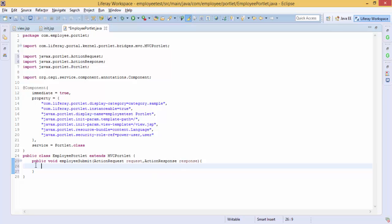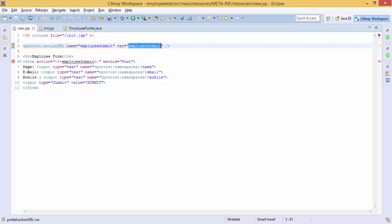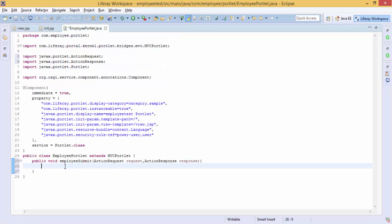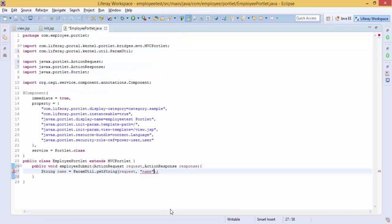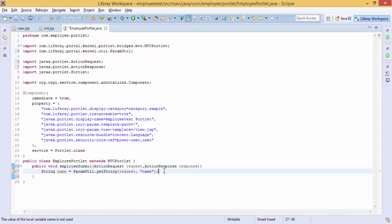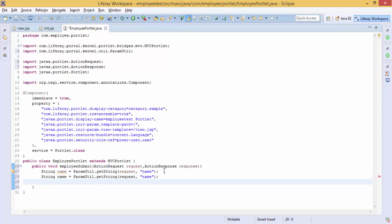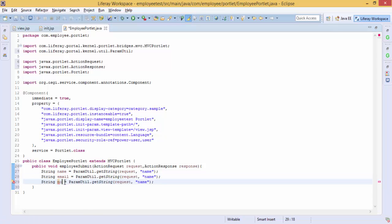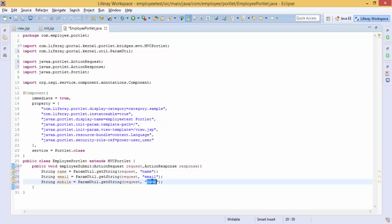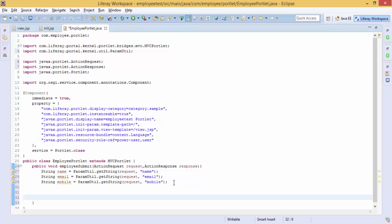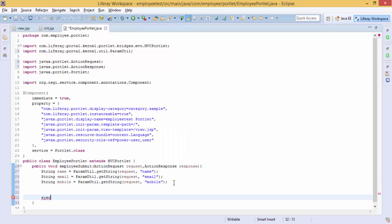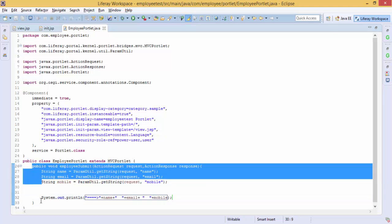So now we need to fetch the values, these values name, email, and phone. So we are using ParamUtil class. Similarly for others like email and mobile. So now just try to print these values. So that's it, our simple method is created.